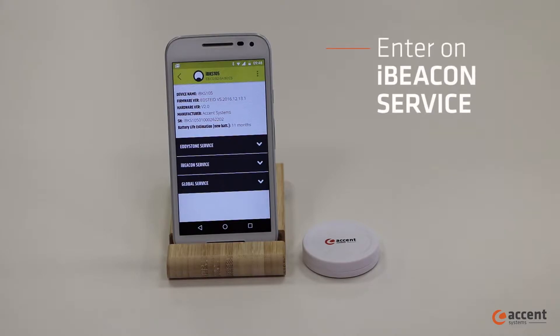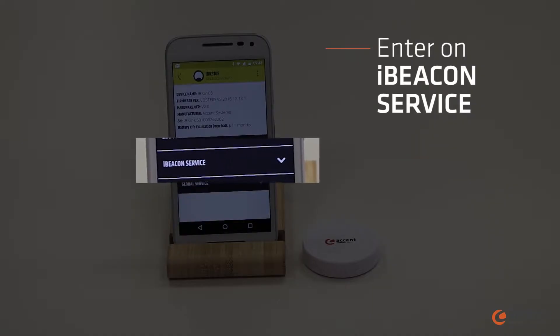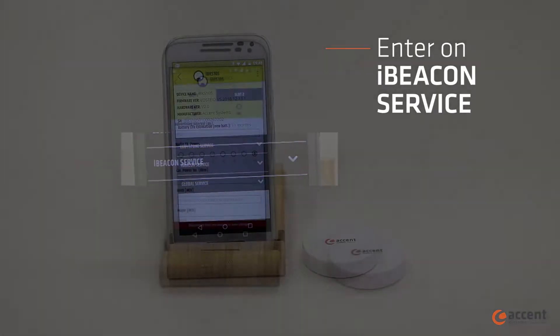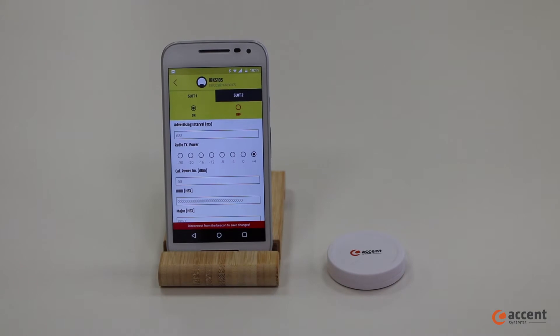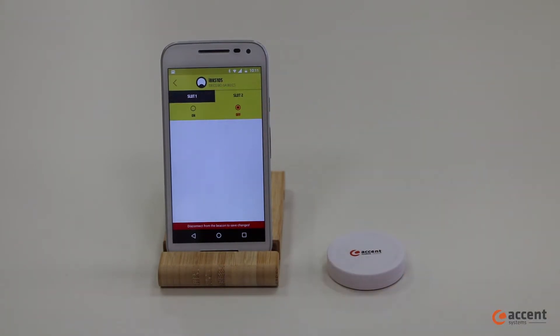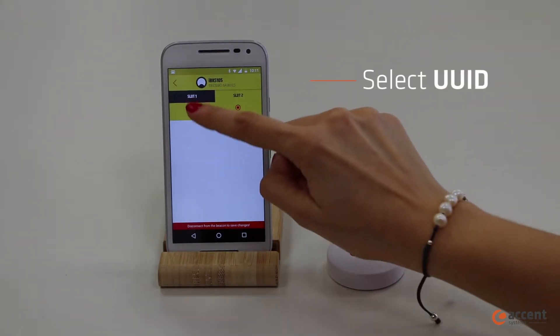Enter on the beacon and select iBeacon mode. As you can see, in iBeacon you can configure just a slot with UUID.